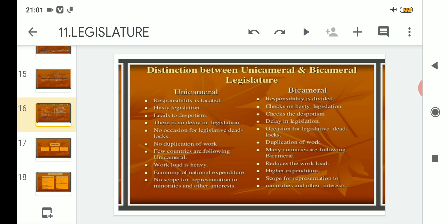Point number nine: unicameral provides economy of national expenditure, because with only one house the costs related to maintenance, salaries, and other things are limited. In bicameral legislature there is higher expenditure, because maintaining two houses means salary and maintenance costs are greater than in unicameral.